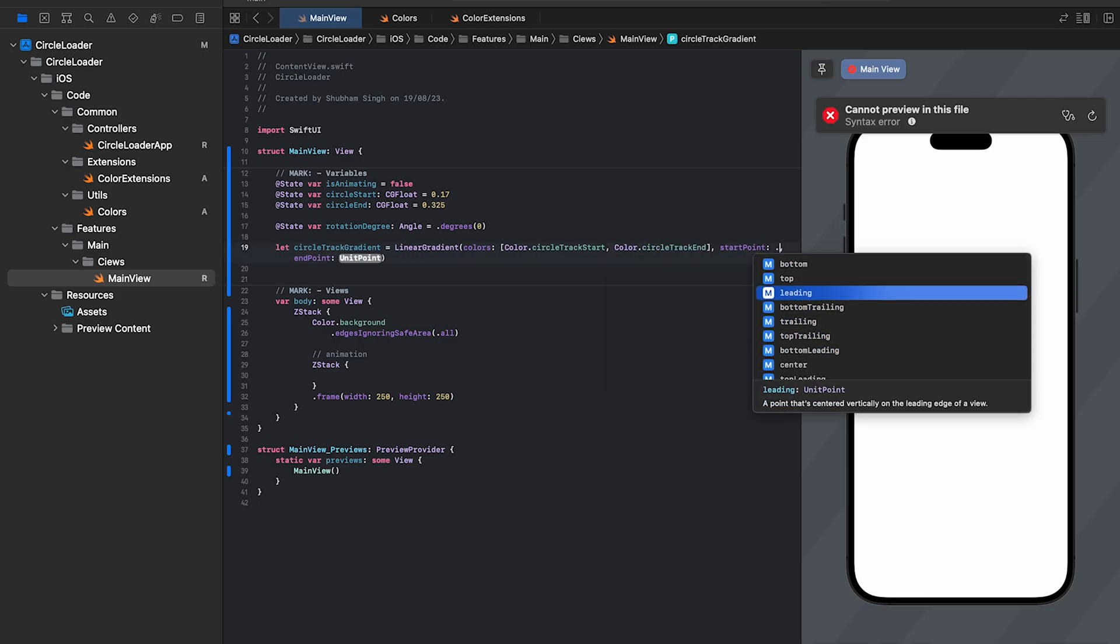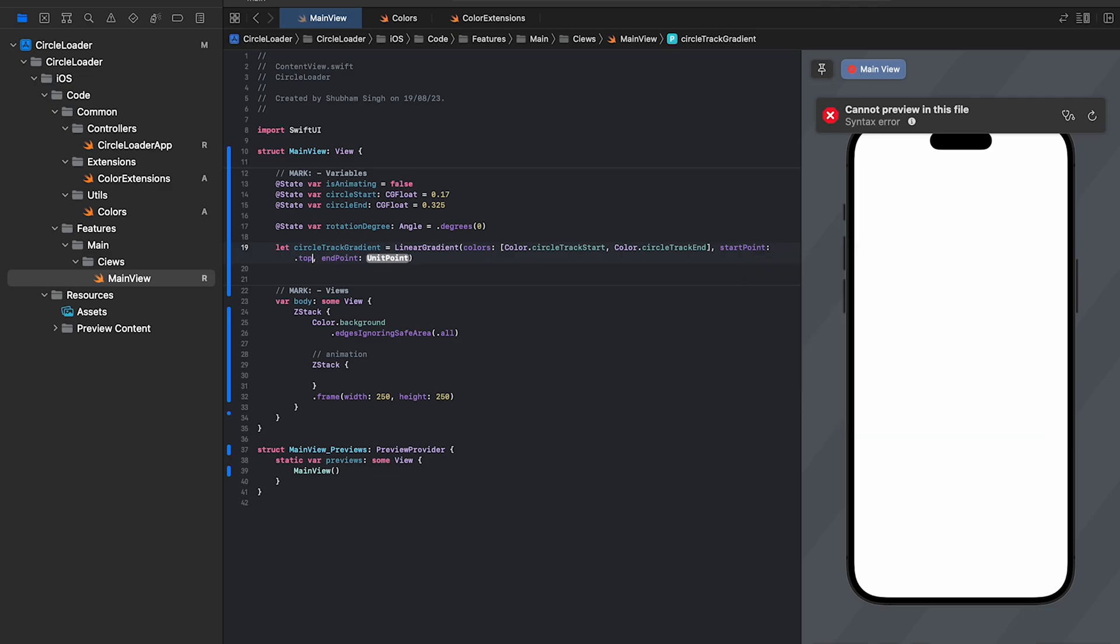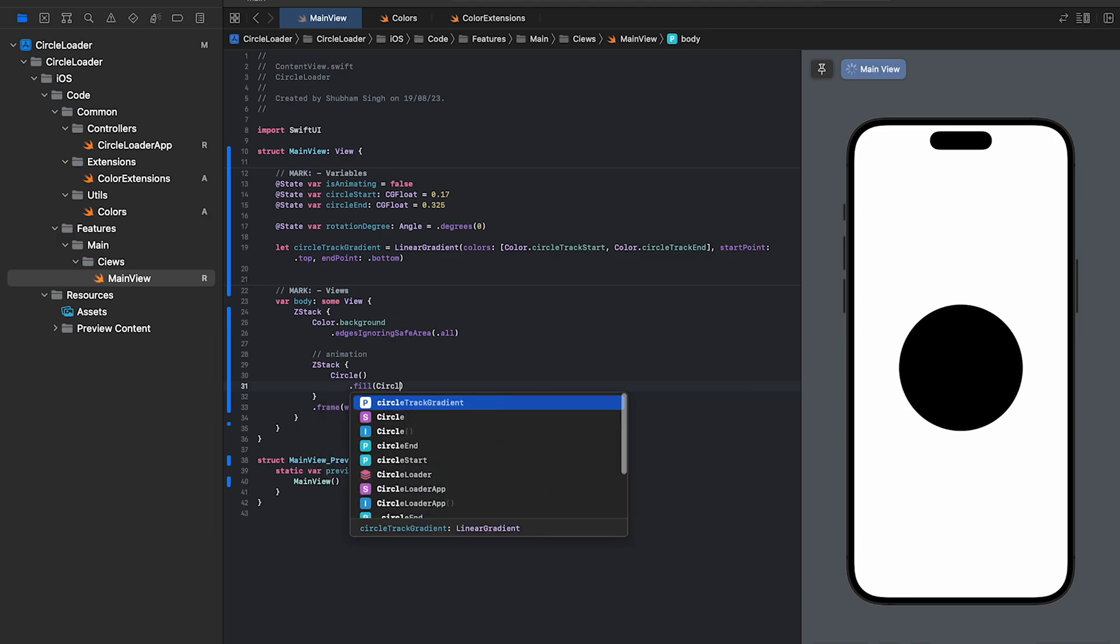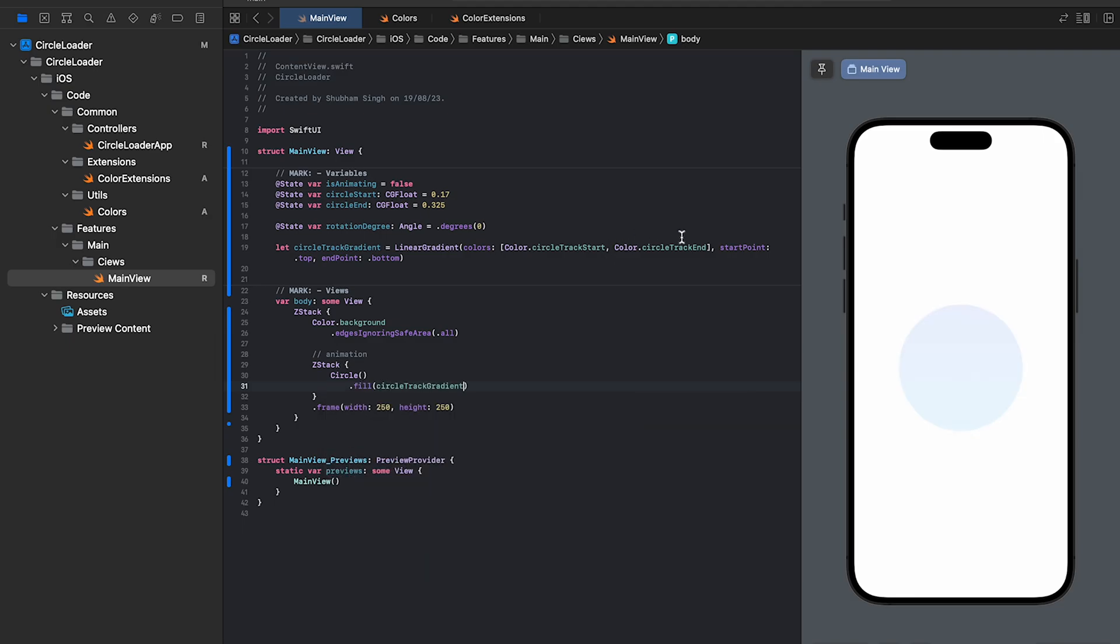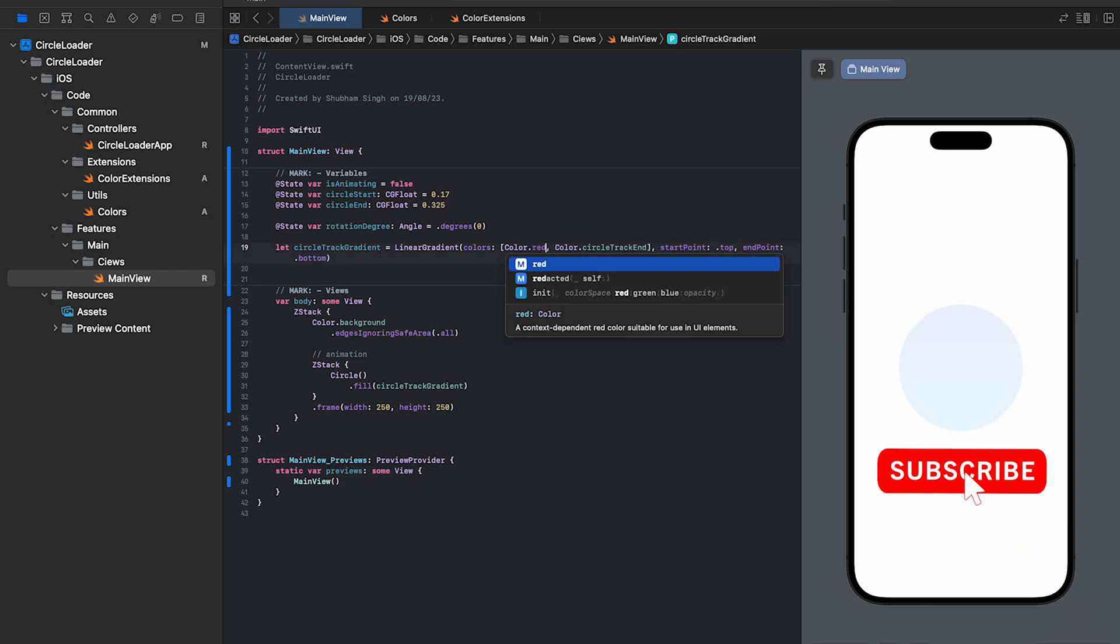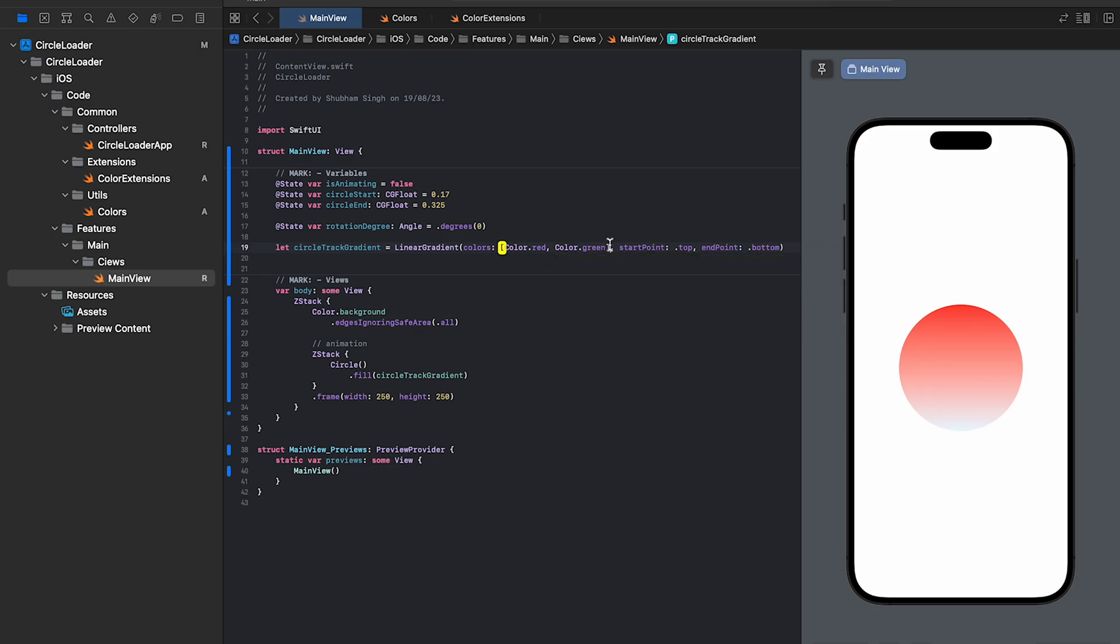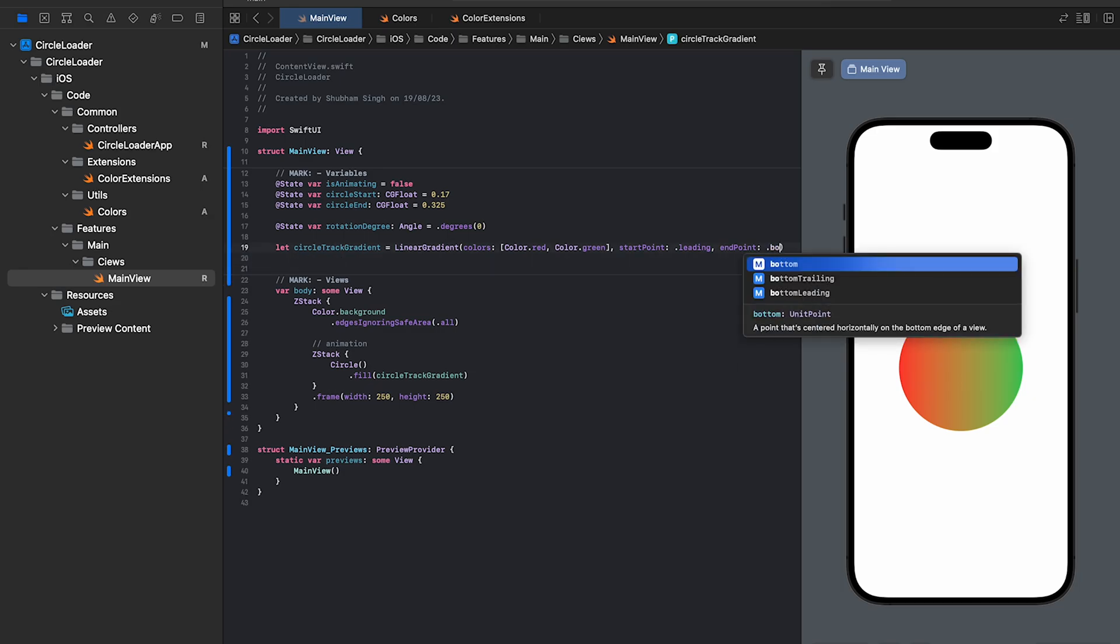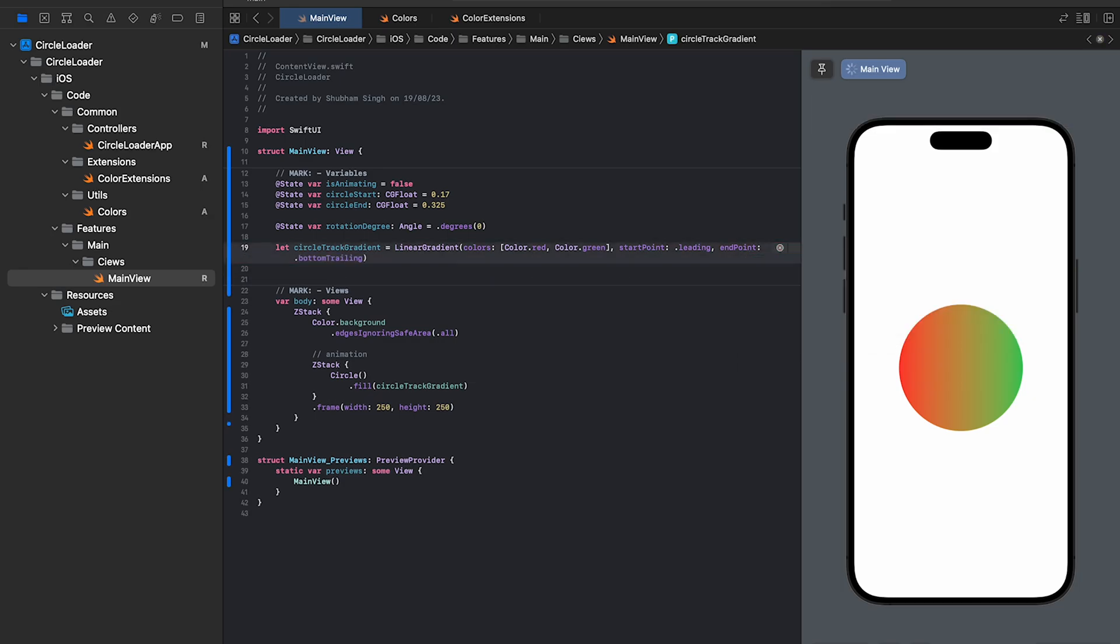Let me show you how linear gradient works. But before that, let me add a circle and we'll use the gradient using the fill modifier. Our track colors are variations of white and it will be hard to notice the difference. So, let's change it to red and green. Like the anchor settings, red starts from the top and green from the bottom. If we change the start anchor to leading, you can notice an immediate change in our gradient. Similarly, if we change endpoint to trailing, the gradient will span from left to right. We can also use a combination like bottom trailing, bottom leading, etc.